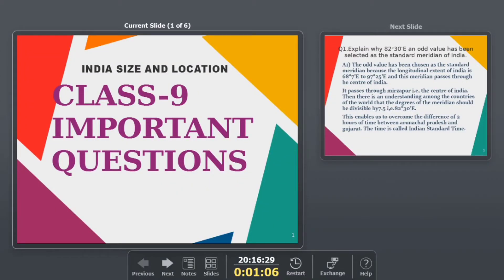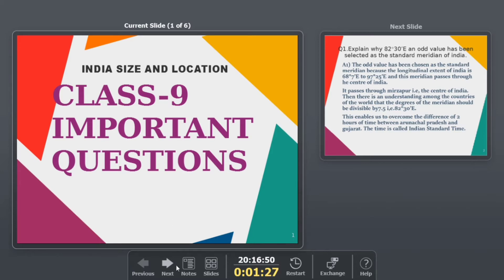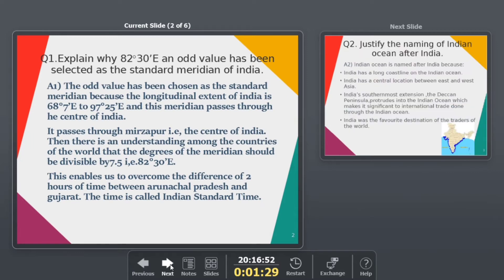Hello guys, this is Dinkar Chaudhary, and today we are going to discuss our channel. Today we are going to discuss Class 9th Chapter - India Size and Location, and some important questions from an exam point of view. We are going to discuss which questions can come or be asked in the exam. So let's get started without wasting any time.